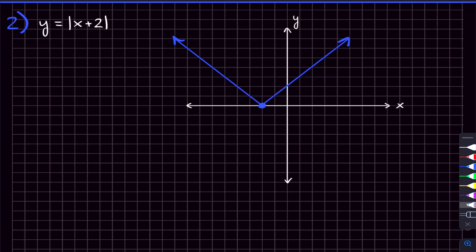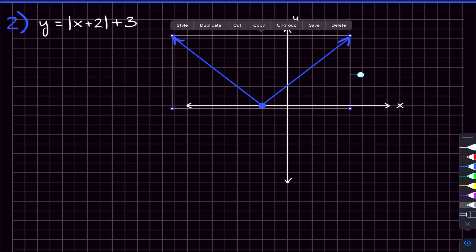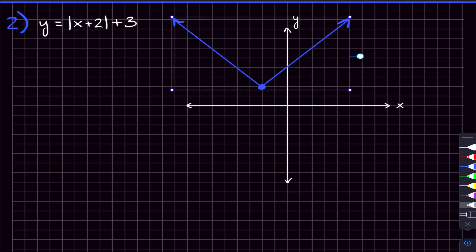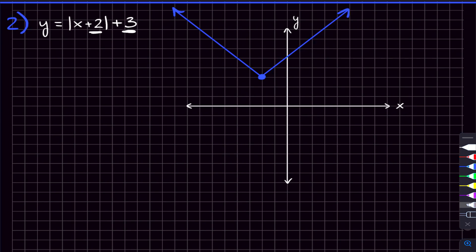What if we also had a plus three outside the absolute value? That plus three is on the outside, so it moves the graph up or down. It takes all the y values from |x + 2| and increases them by three — so it moves the graph up by three. Using these two numbers, the one inside and the one outside, you can find your vertex every single time.